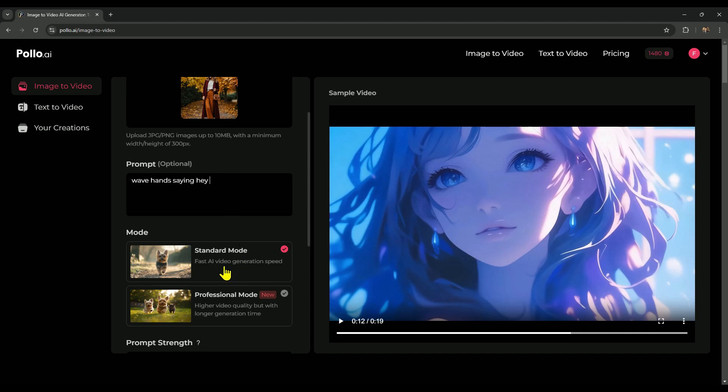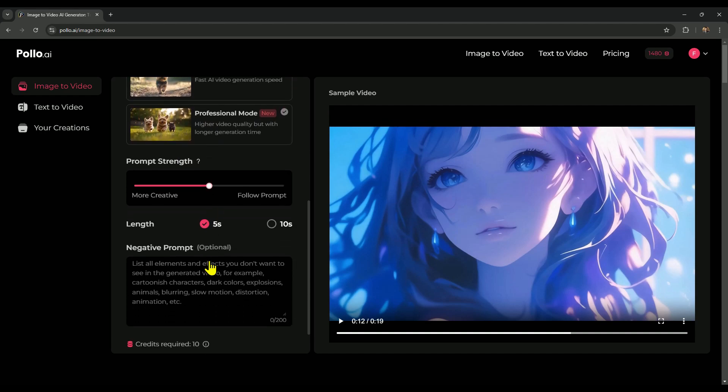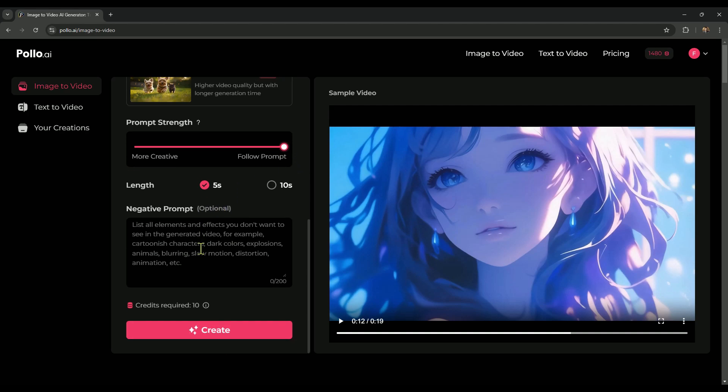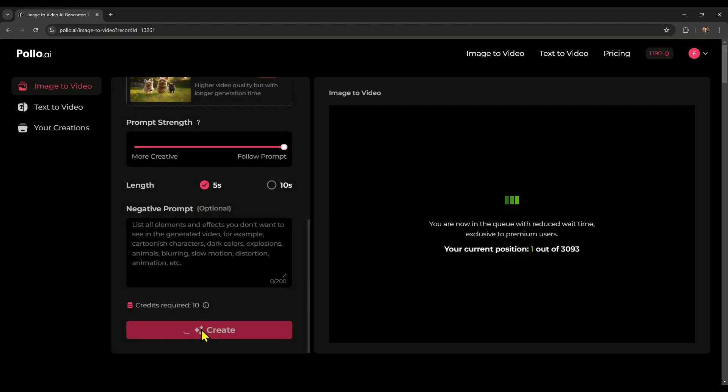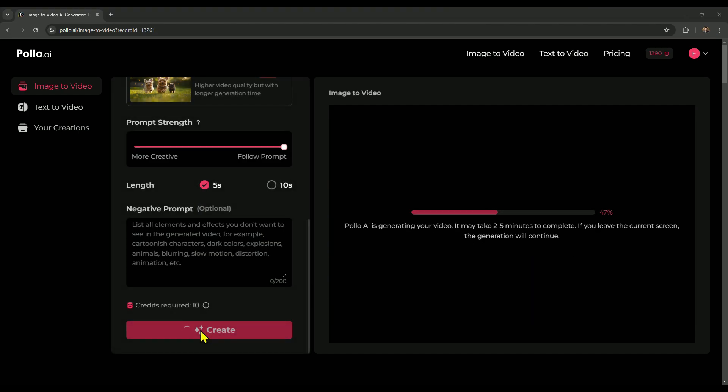Let's kick things off in standard mode to get a quick look at the animation. Once that's done, we'll try professional mode to see how they stack up side-by-side. We'll set the prompt strength to 100% because we want the animation to fully follow the prompt. We'll keep the video length at 5 seconds for now, and later we'll try generating it at 10 seconds. And finally, we'll click on the create button to start generating the video. Talking about video generation speed, Polo AI usually creates videos in around 2 minutes, which is impressive. However, during peak times, it could take a bit longer. To save you some time, I've fast-forwarded this part so you can quickly check out the final result.